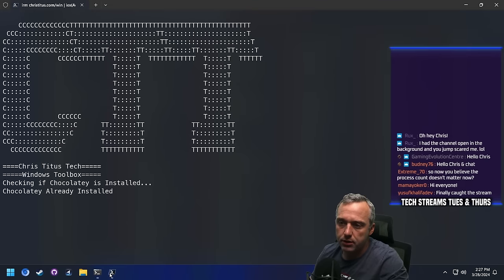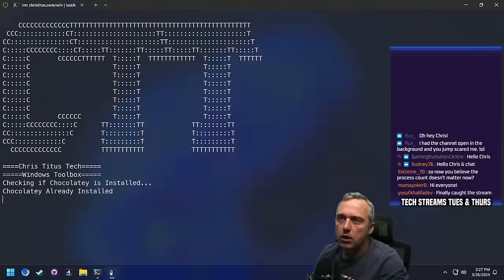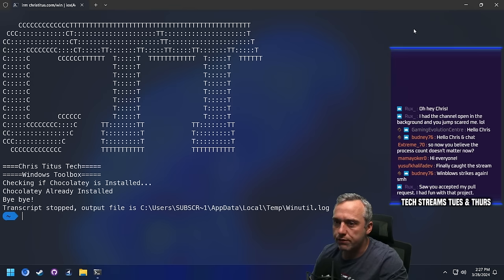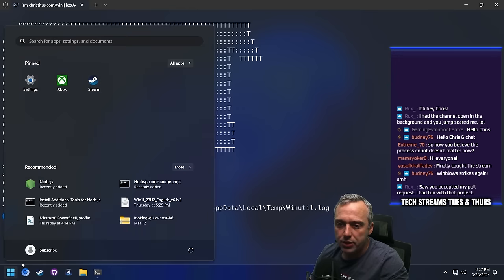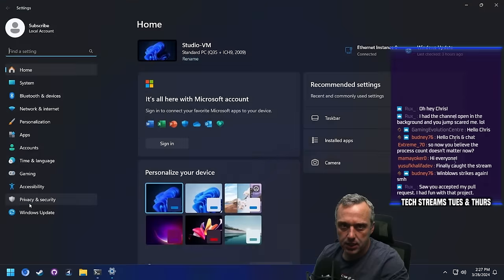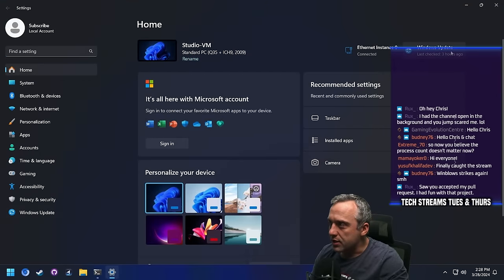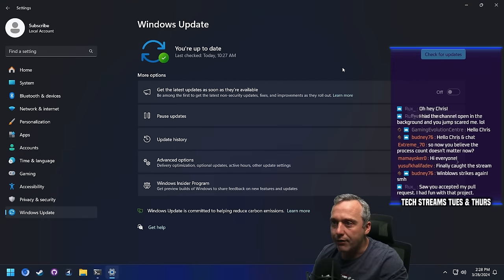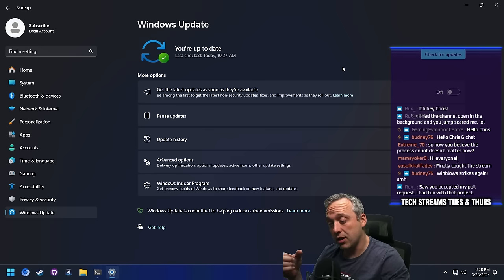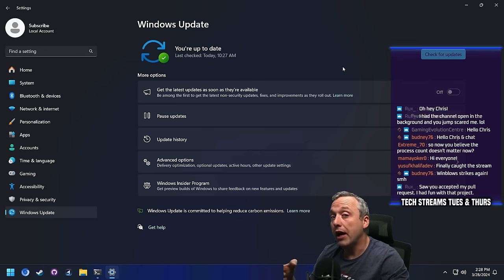No problem there. I don't know if I've launched this much. So here is this on this machine. Obviously the first launch was fine, but if we run our updates, I bet there'll be a Defender definition update. It's going to cause all kinds of havoc. If you're unaware, Windows Utility — I track it through a little link, christitus.com/win, that's actually just a link to the raw GitHub file.